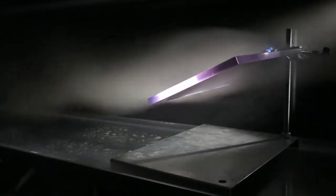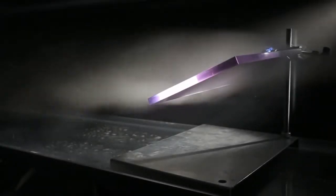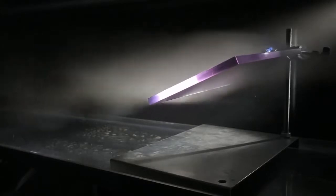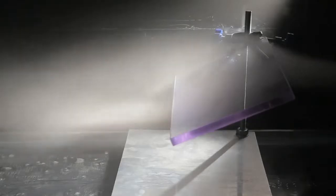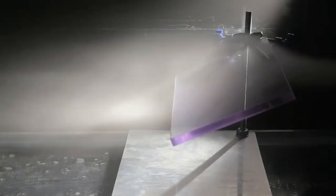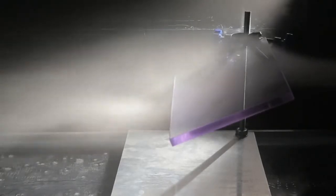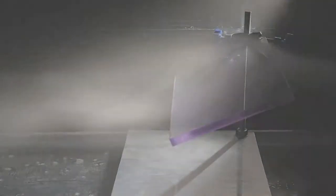When airflow is forced to change direction, the disrupted air is turbulent. Turbulence is noisy and wastes energy.